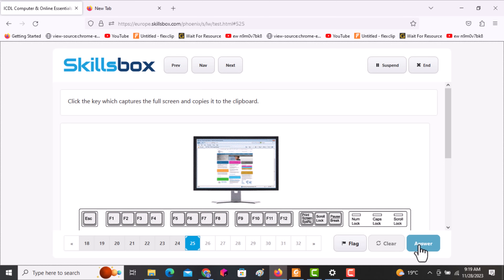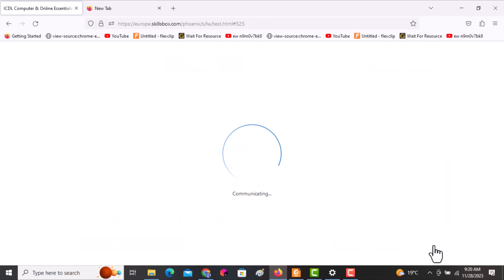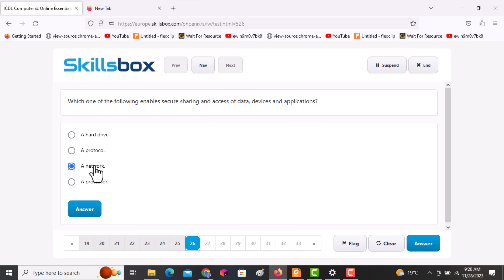The next question asks: click the key which captures the full screen and copies it to the clipboard. The answer is the Print Screen key. Click answer.